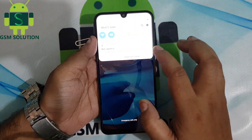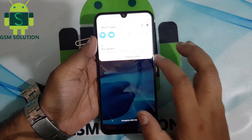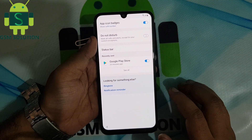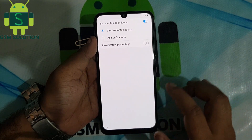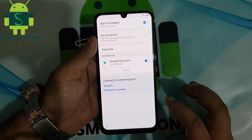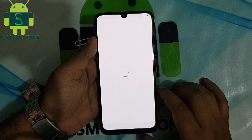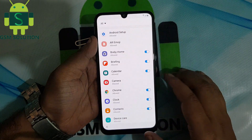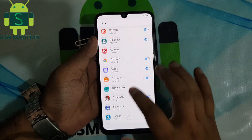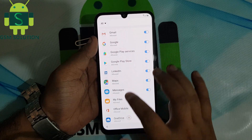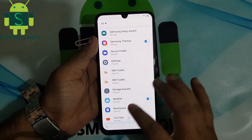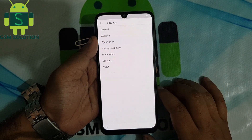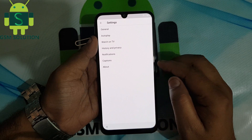Go to notification settings, then go to YouTube and the app notification settings, and then go to About, and last open Google privacy policy. I'm going to show you how to disable the app.